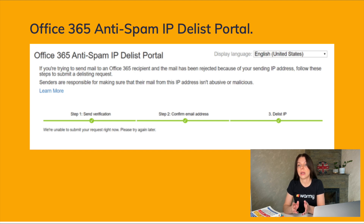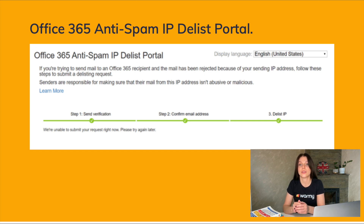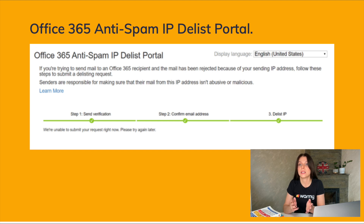To use the Office 365 anti-spam IP delist portal, email senders must first verify their domain with Microsoft and ensure that their email sending practices comply with Microsoft's policies and guidelines. It is also important for email senders to regularly monitor their email deliverability and take steps to maintain a positive sender reputation to avoid being flagged as spammy in the future. Overall, the Office 365 anti-spam IP delist portal is a useful tool for legitimate email senders to remove their IP addresses or domains from Microsoft's anti-spam block list and ensure that their emails are delivered successfully to Office 365 users.